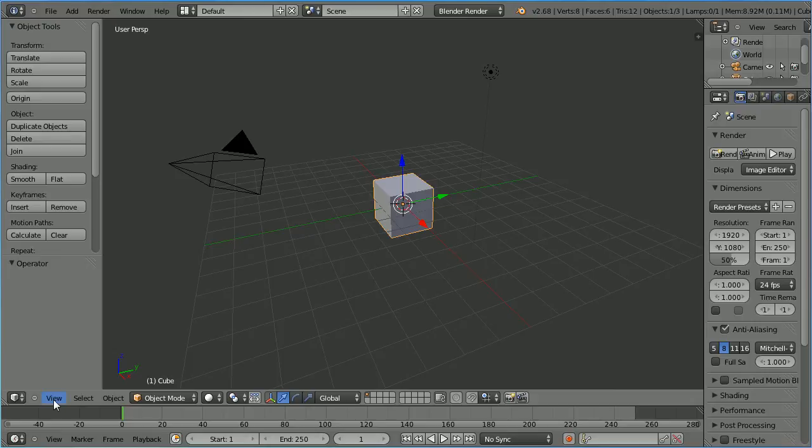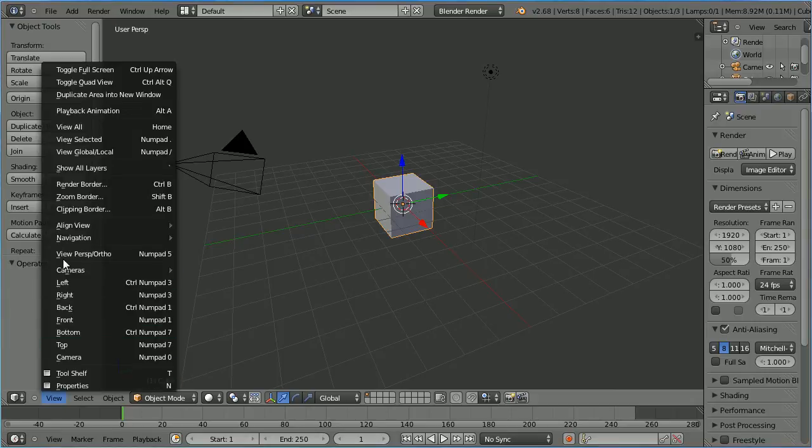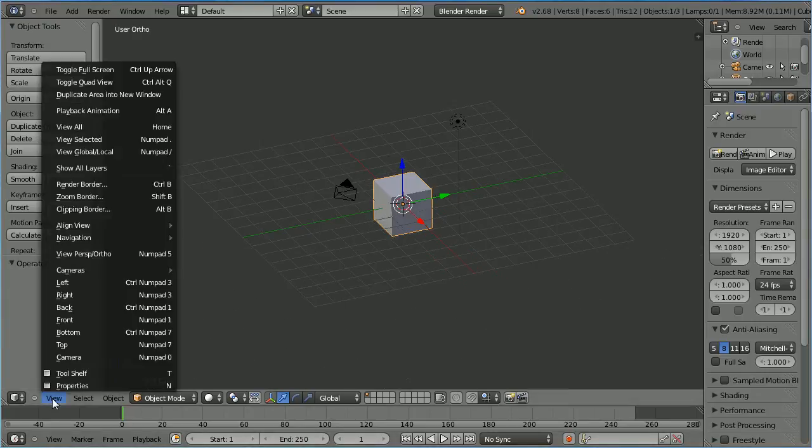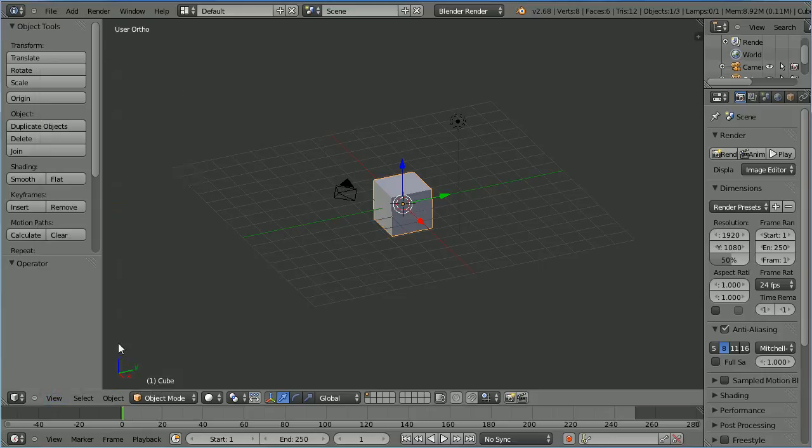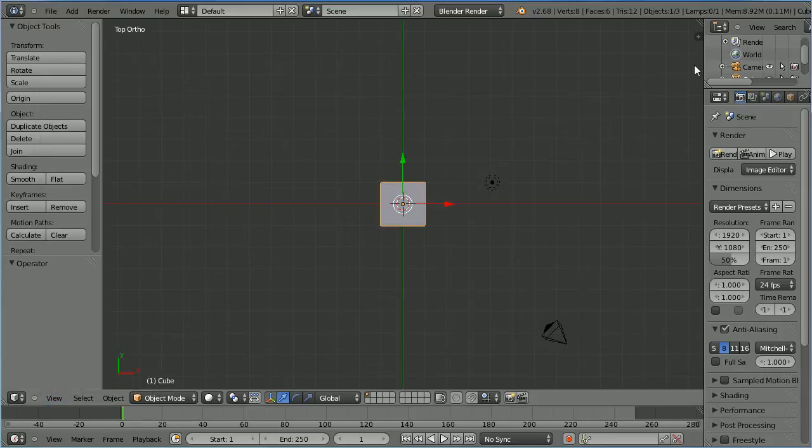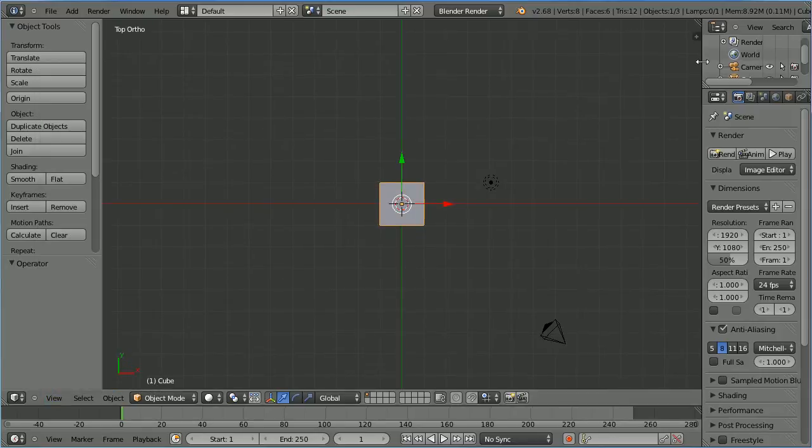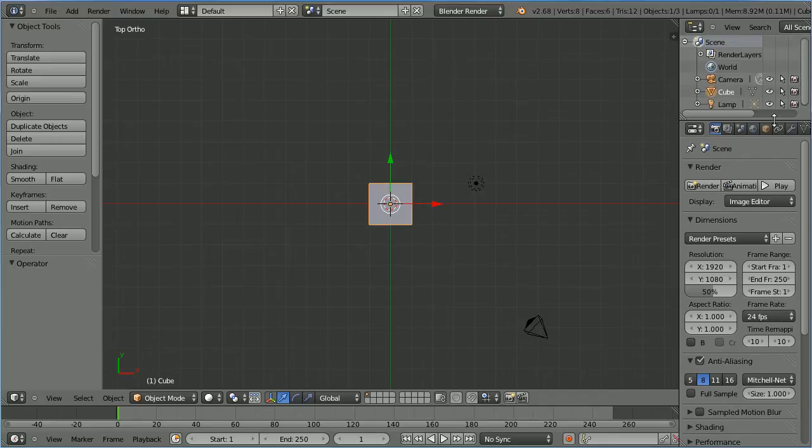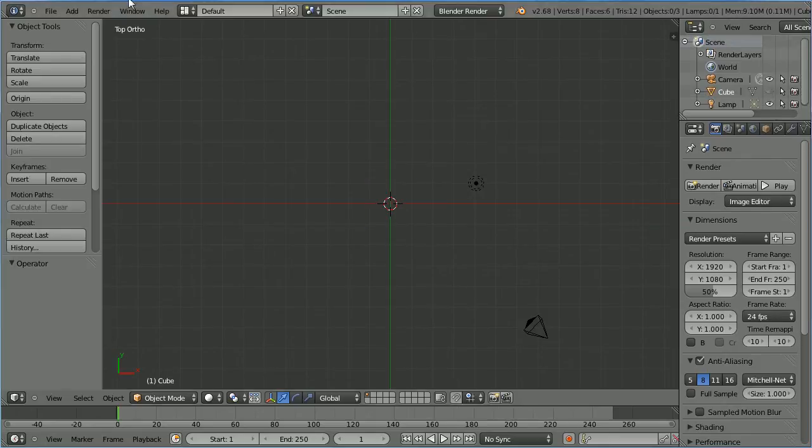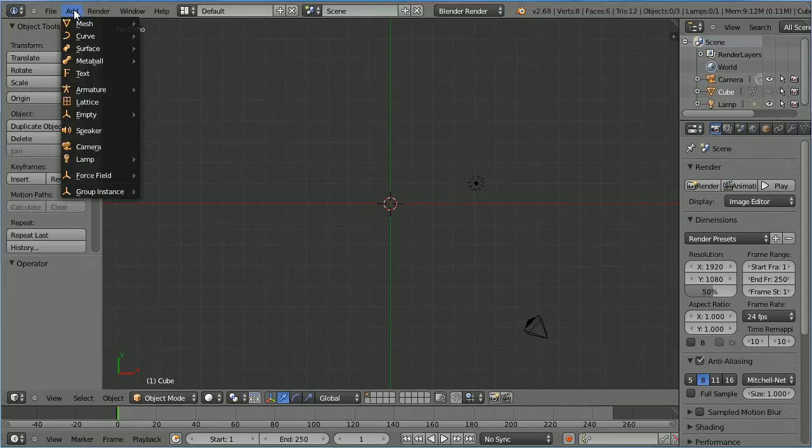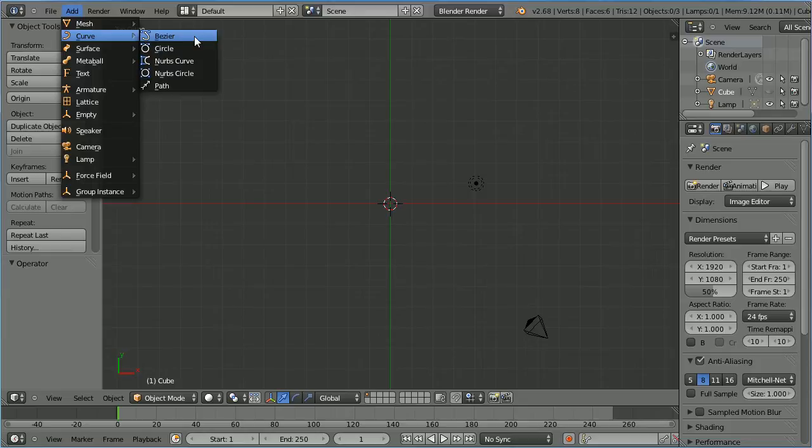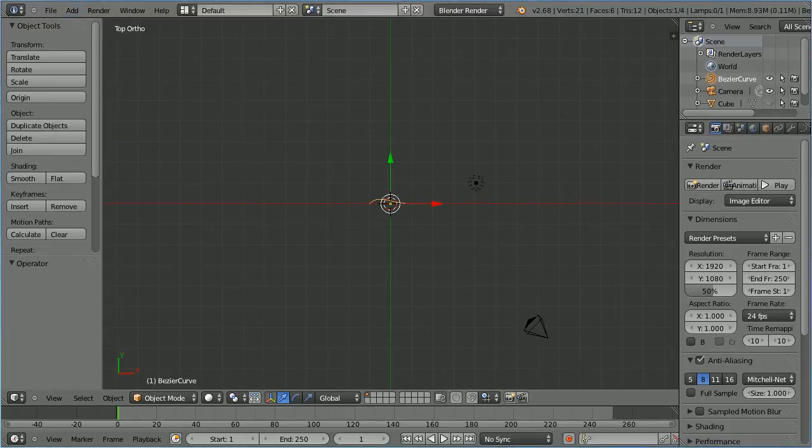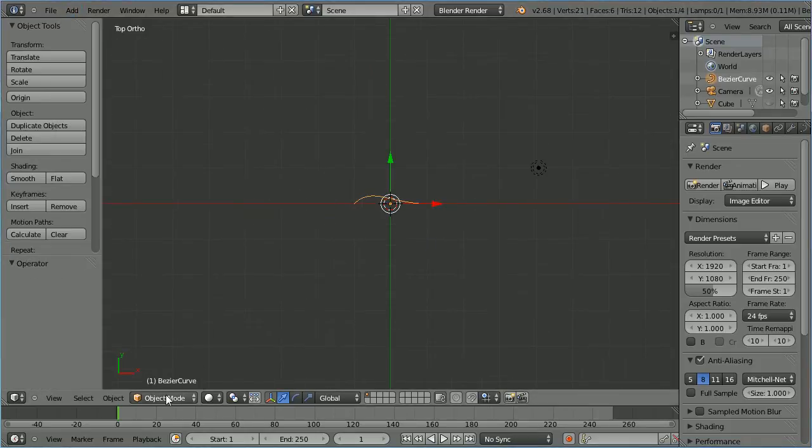Change the view from perspective to ortho. Change the view to the top view. In the outliner window click on the eye icon to hide the cube. Add curve bezier. Zoom in with the mouse wheel. Go into edit mode.